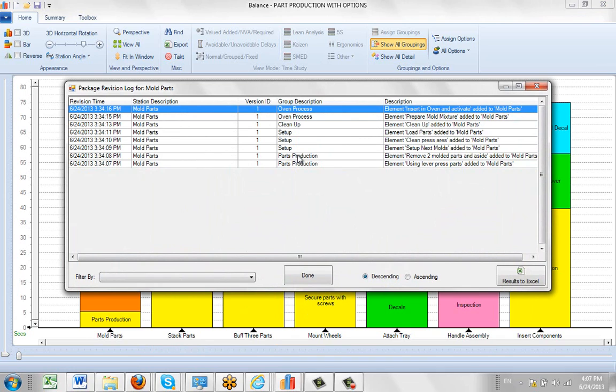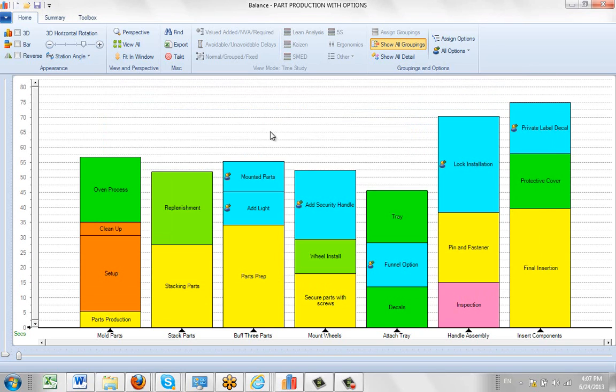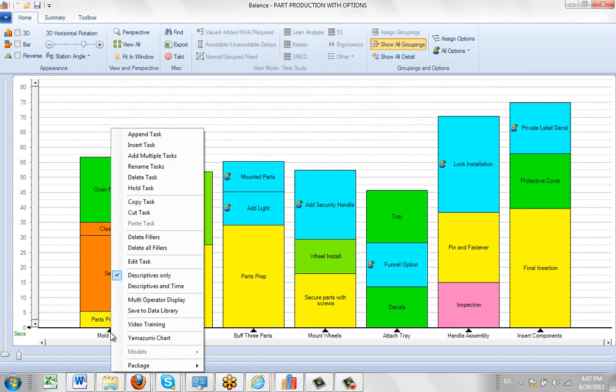In that case, you have to delete the revision log because otherwise it just keeps adding to the same package you're building. To start again, go to any of the tasks, go to package, and select 'reset the revision log.'